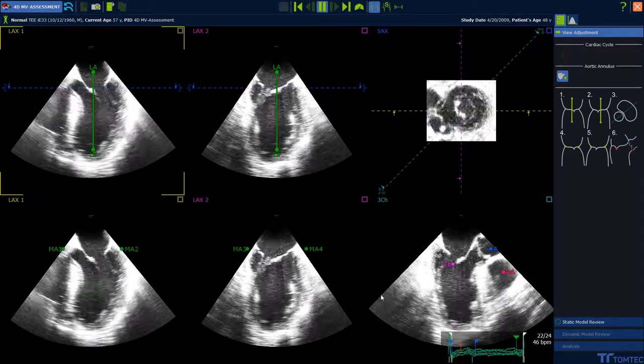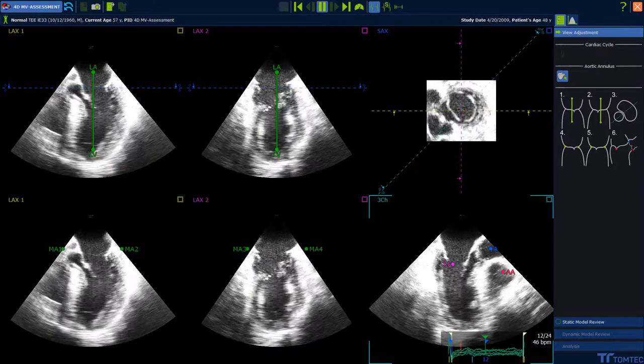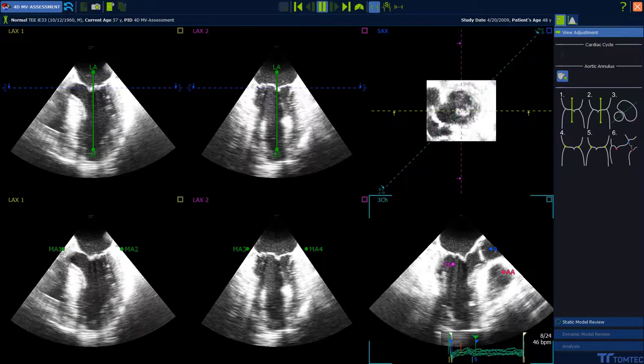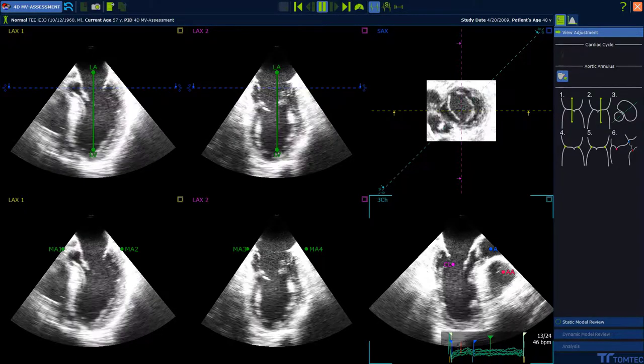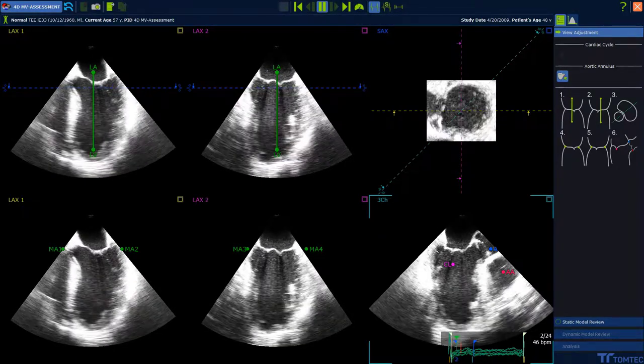If necessary, drag and drop the blue flags to correct the position of end-diastolic and end-systolic. The mitral valve is closed in between.